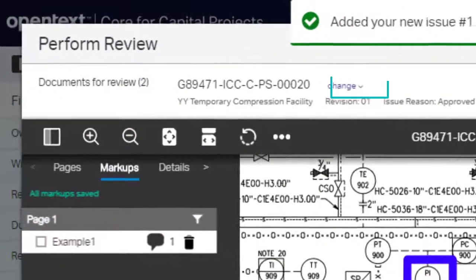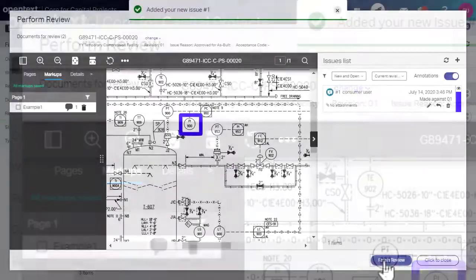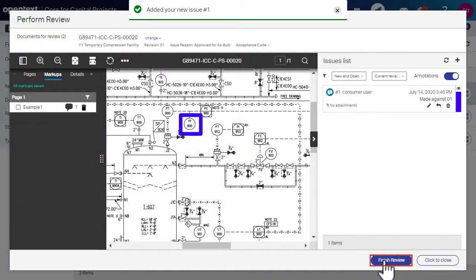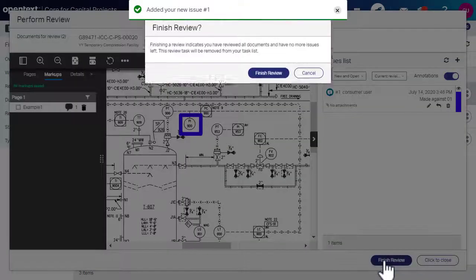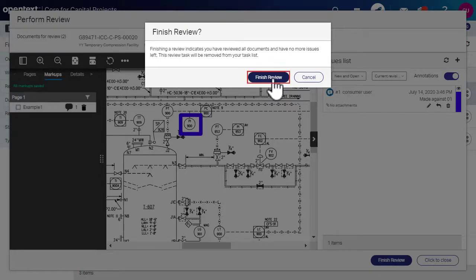Click Change to view or review other documents in the task. Click Finish Review. To confirm that you have reviewed and added issues, click Finish Review again.